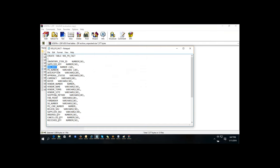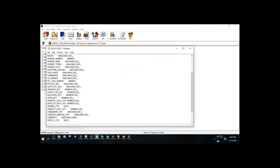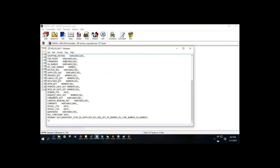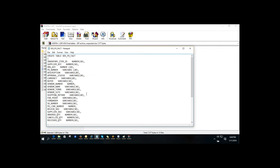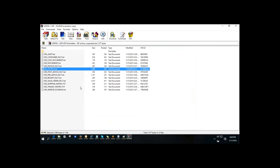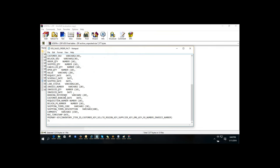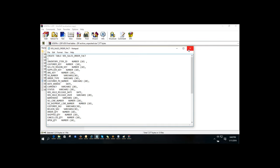You need to know the measurable columns in both the purchase order fact and sales order fact. In the sales order fact, measures include requested date, sold date, invoice quantity, shipped quantity, ordered quantity, cancelled quantity, open quantity, and total order value. These are the key measures you should be able to discuss in an interview.